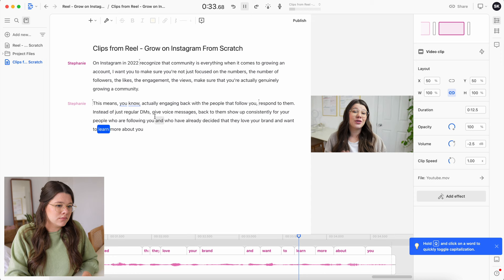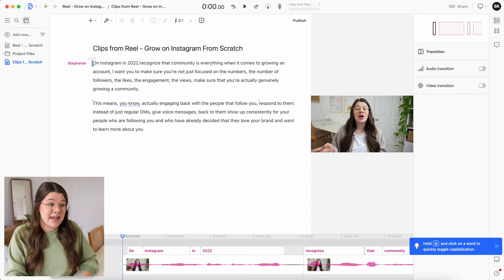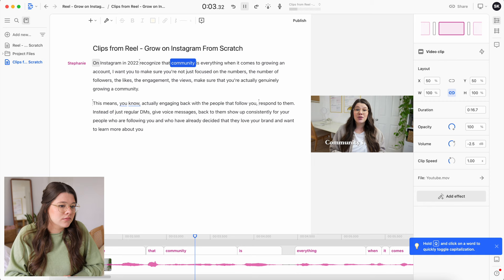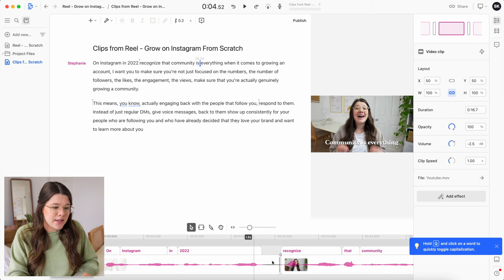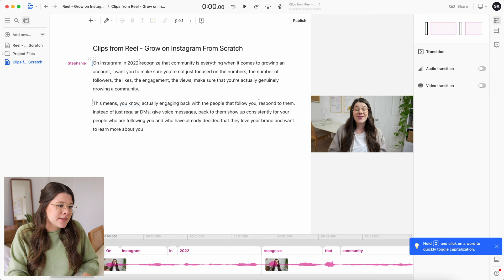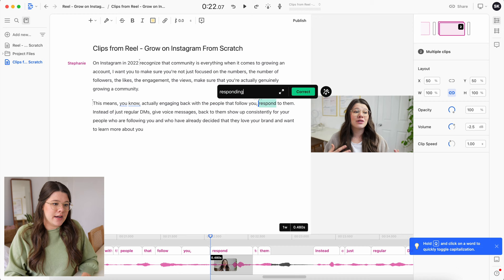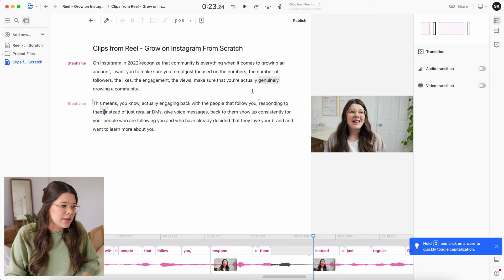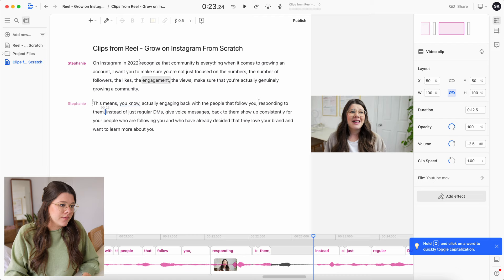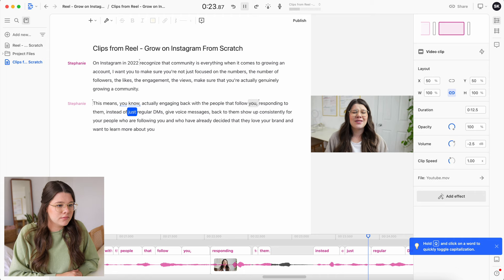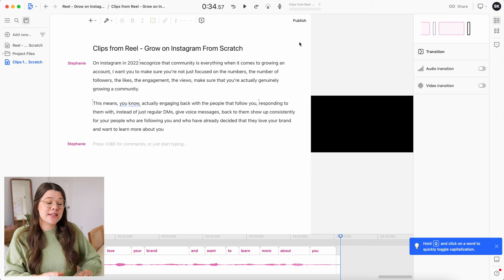I'm watching the clip from the top to make sure it looks good before continuing. I notice a gap in the timeline, so I come down to the waveform and move the clip over a little to close it. Now the next step is changing the video orientation — we want a nine by sixteen ratio for Reels. I'll hit the video settings icon and change the orientation down to Portrait.